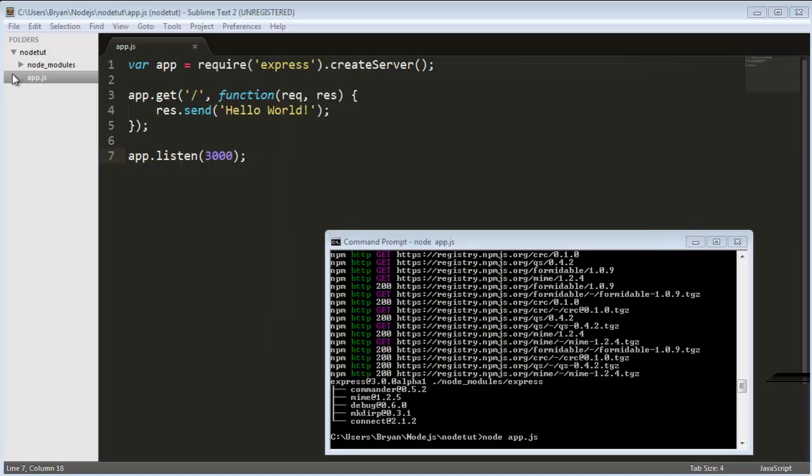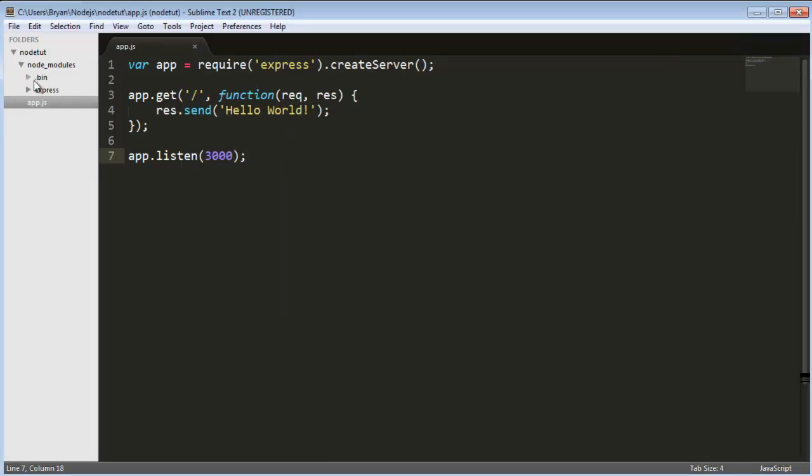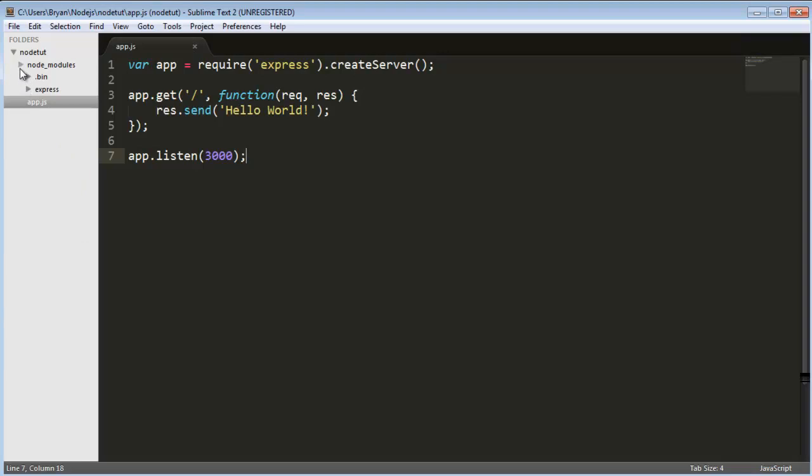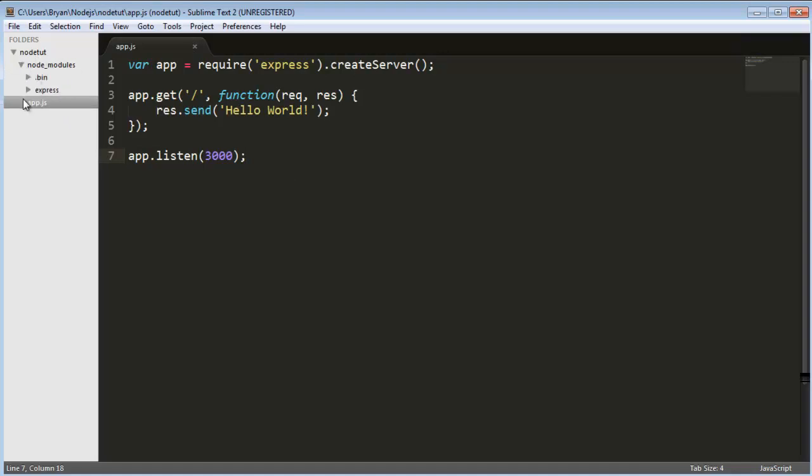As you see we get all these node_modules, all this is all the express stuff. They just added the file basically to the directory so basically it's all referencing back into all this hard-coded, well mostly JavaScript I would imagine and maybe some C I don't know.